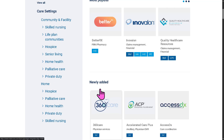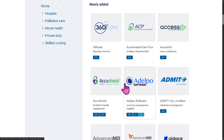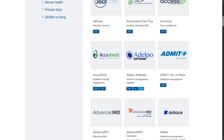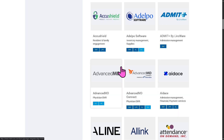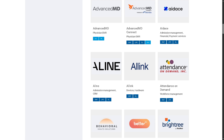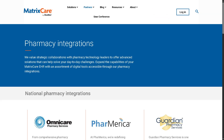The partner marketplace offers telehealth platforms, staffing and scheduling solutions such as Adelpo, ACP, and 360Care, as well as payment processing tools, diagnostic tools, and mobile health apps. Each partner listed is typically vetted and endorsed by MatrixCare. On pharmacy integrations, this covers MatrixCare's ability to integrate with pharmacies — including real-time e-prescribing and medication orders — improving communication between providers and pharmacists, reducing errors, and streamlining the medication management process in long-term care facilities.